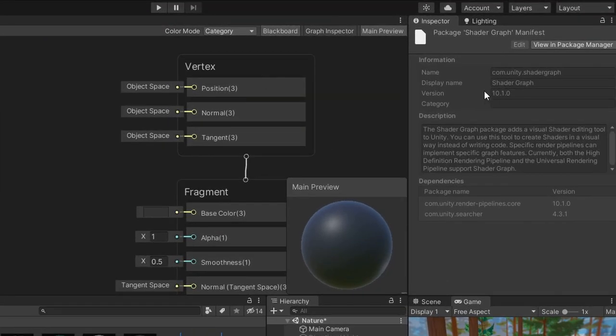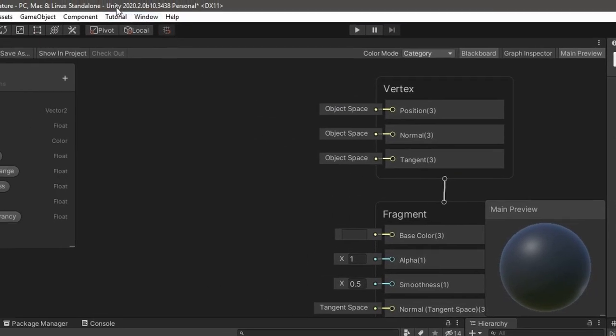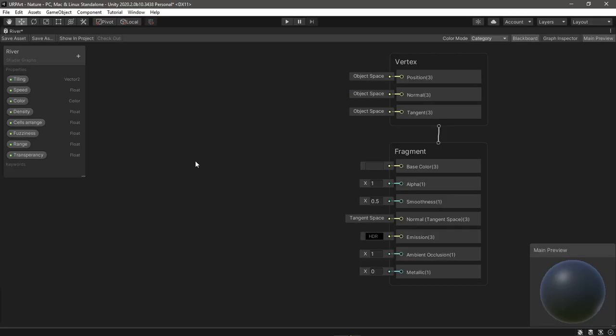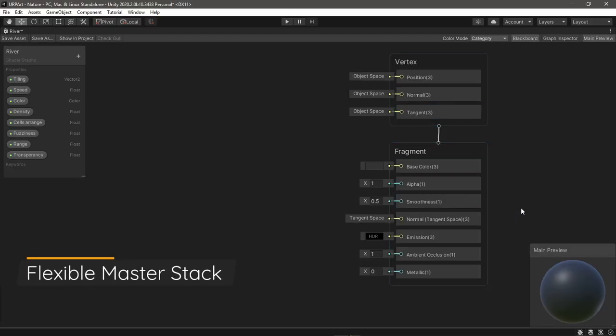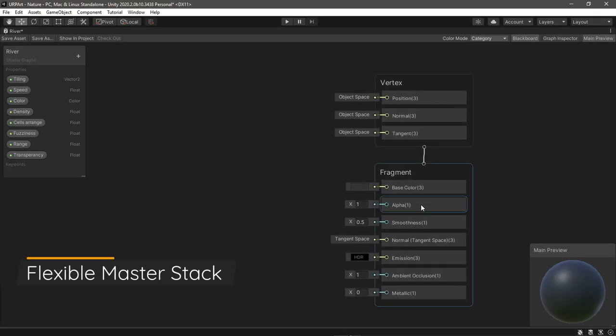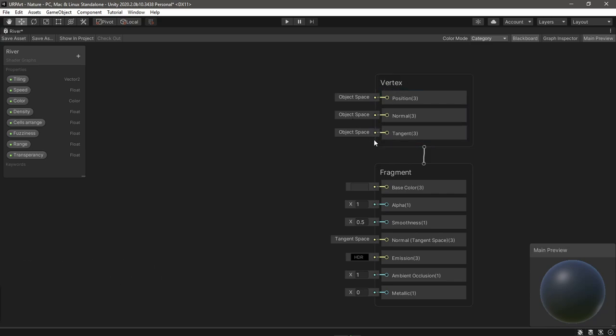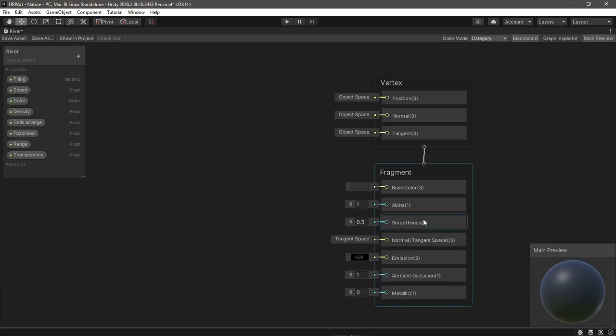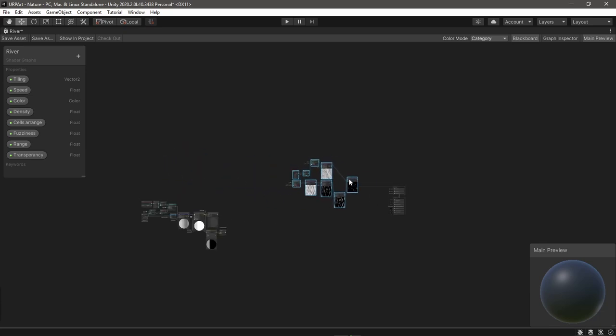I'm using Shader Graph version 10.1.0 on Unity 2020.2 beta version. So right away you can see the master output looking different. Now we have vertex group for displacement and fragment for the normal stuff like albedo and normal maps. I like this change...